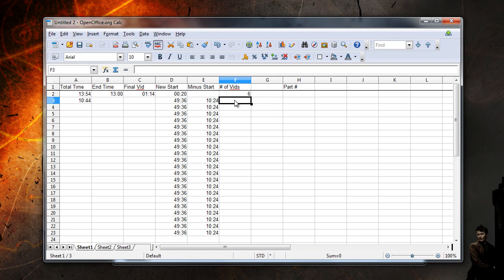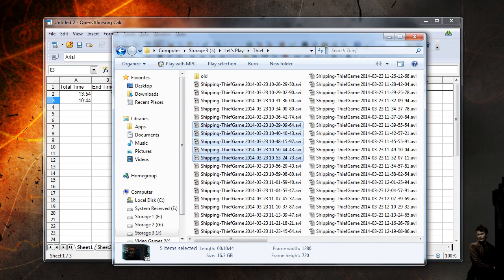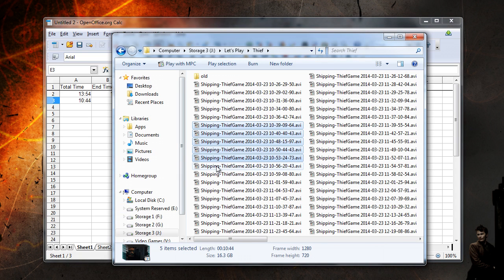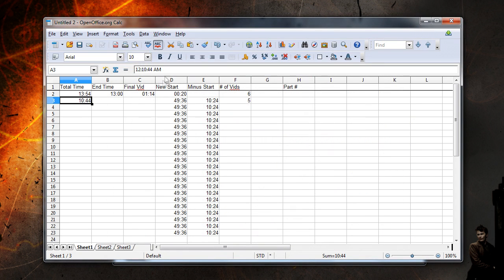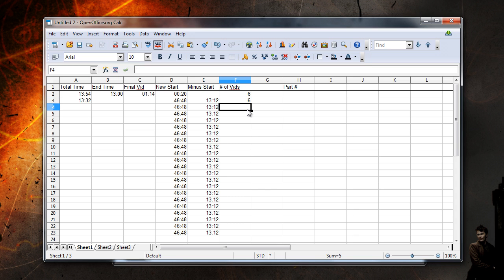The minus start column will populate with whatever is left over in the video group after we enter the total time to let us know if more than 13 minutes exists to make it a usable selection. If it's not enough time, just add another video to the group, change the total time to reflect the addition, and look at the minus start column to be sure it will work. Usually this is pretty easy to eyeball without thinking much, but the minus start is our safety net in case we didn't think about the numbers correctly.